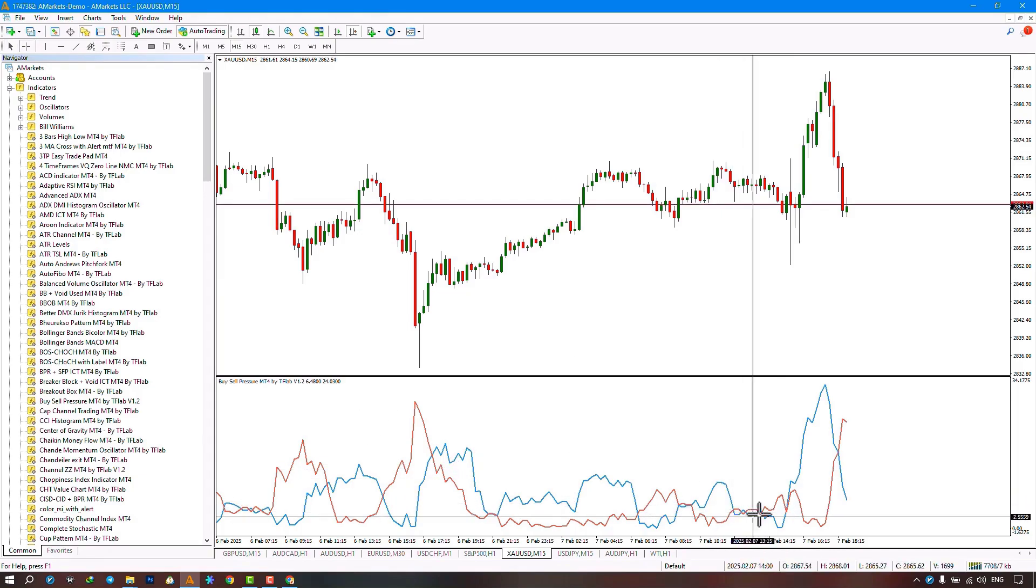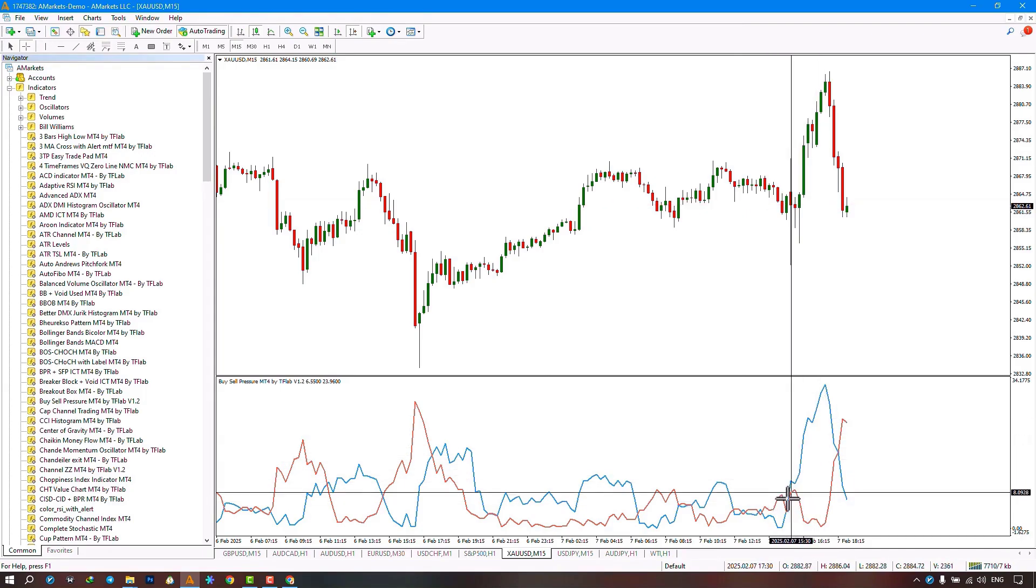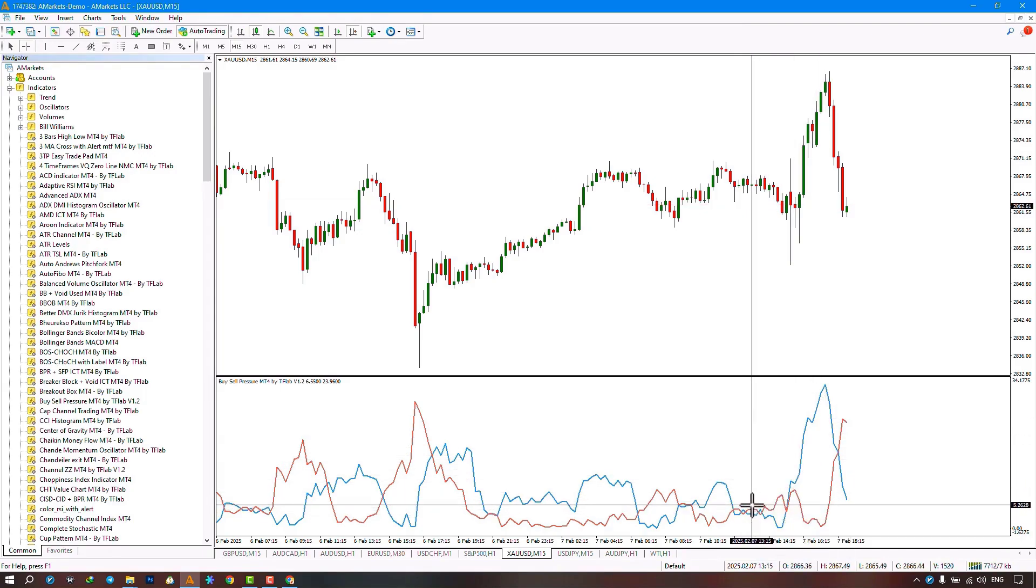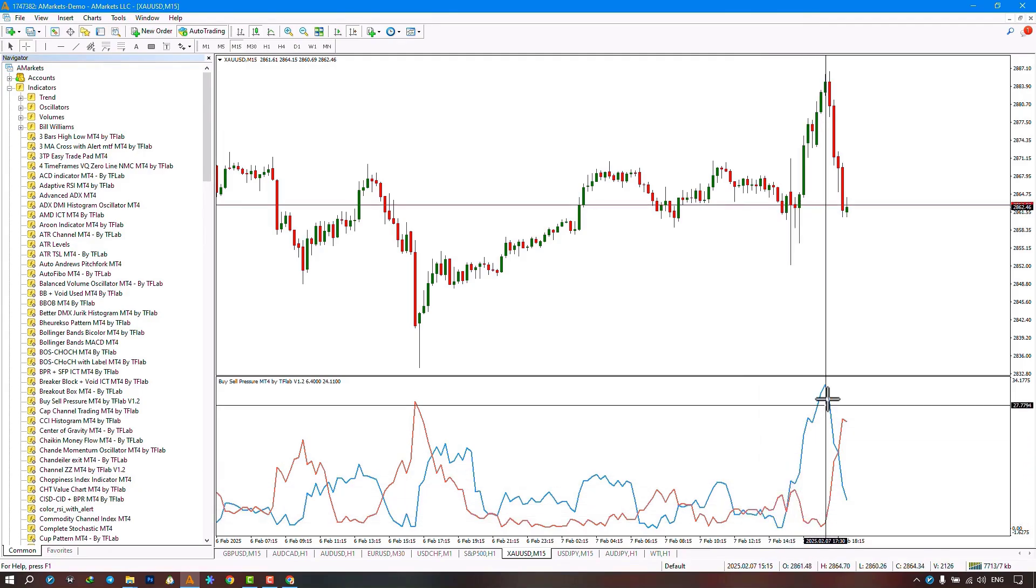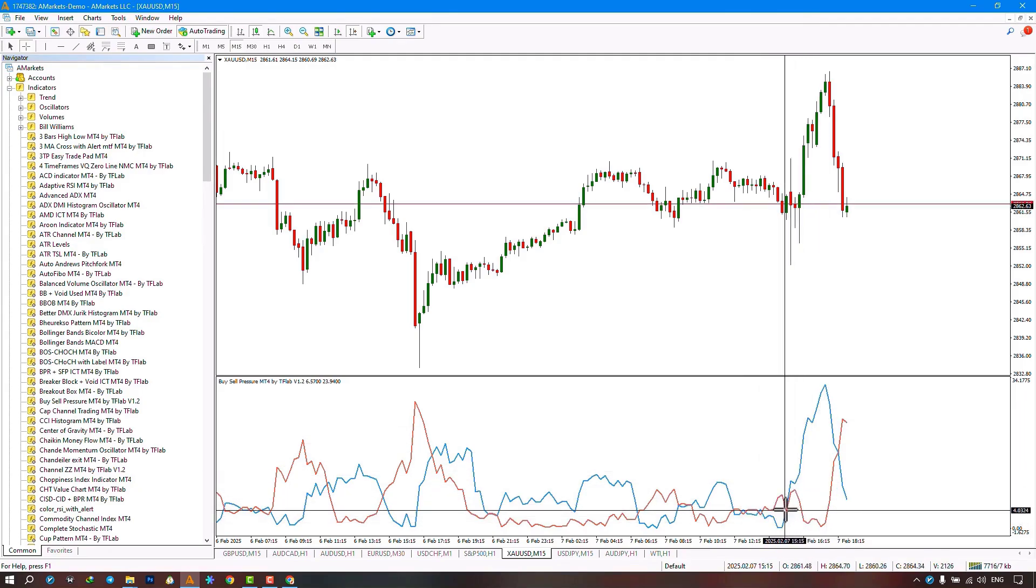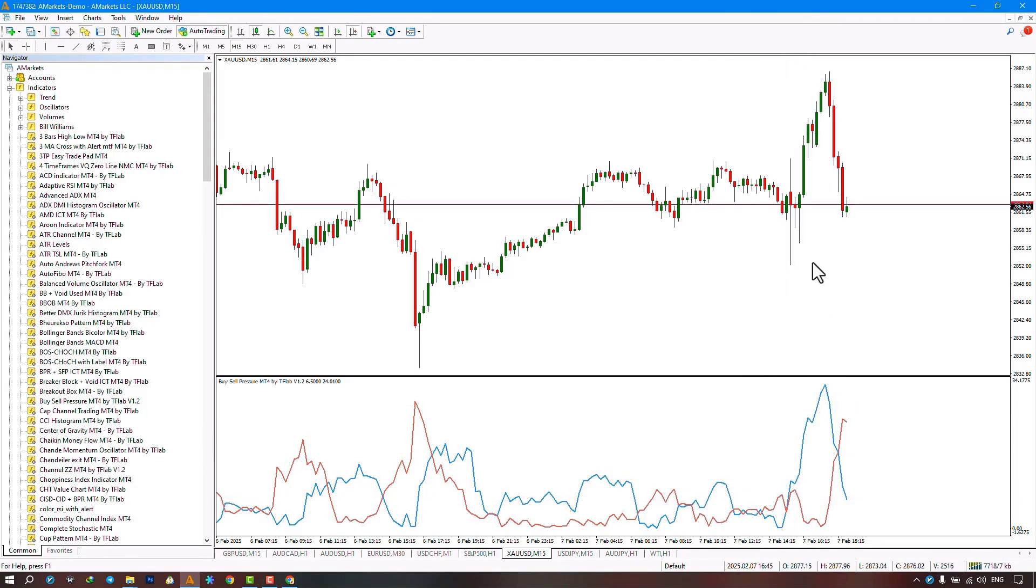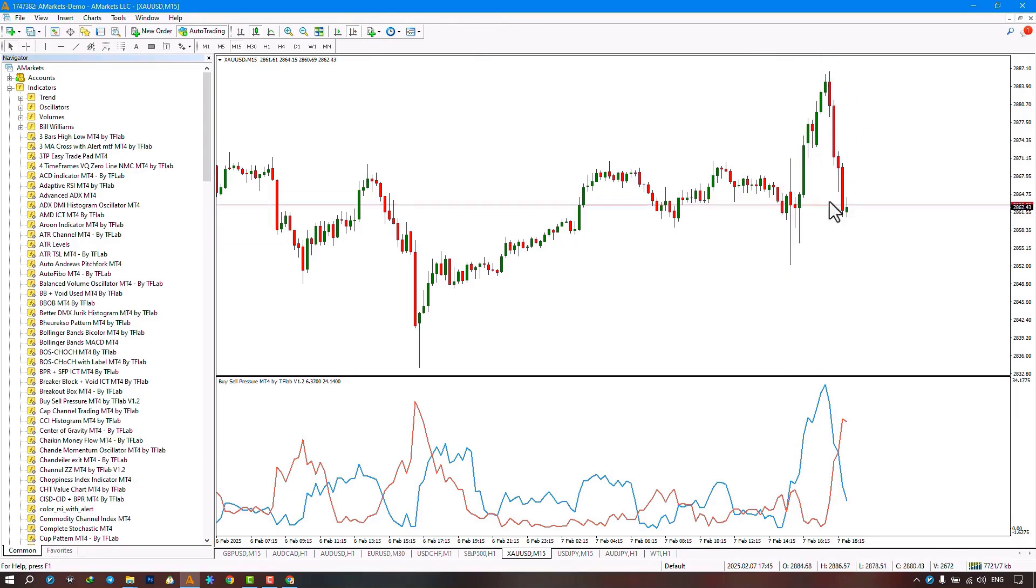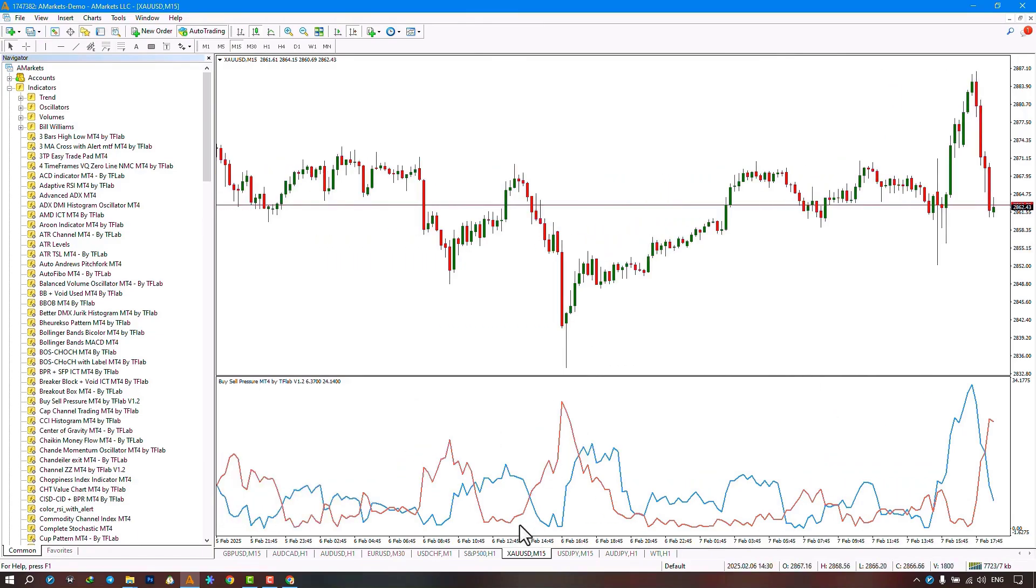The blue line represents our buying pressure line. When the blue line crosses above the red line, it indicates buying pressure, meaning that buying pressure has increased in that area. After that, we can see that the price also moves sharply upward.